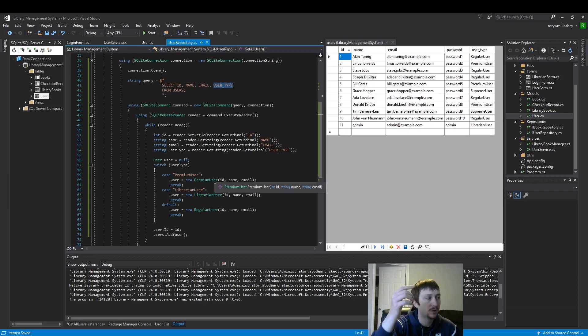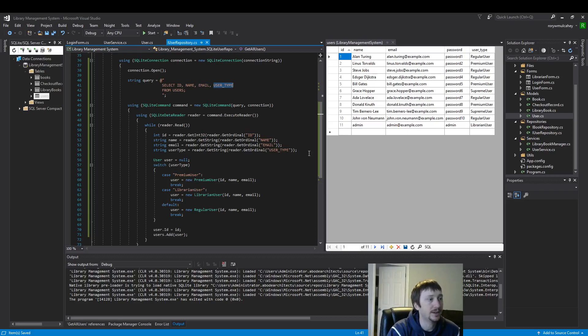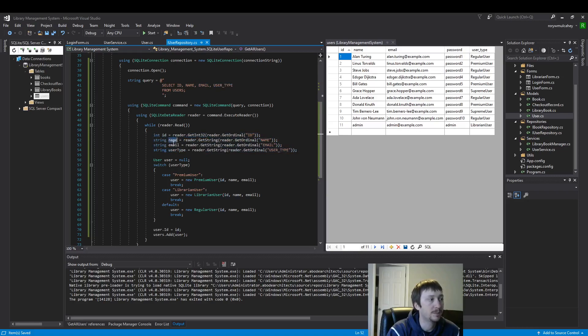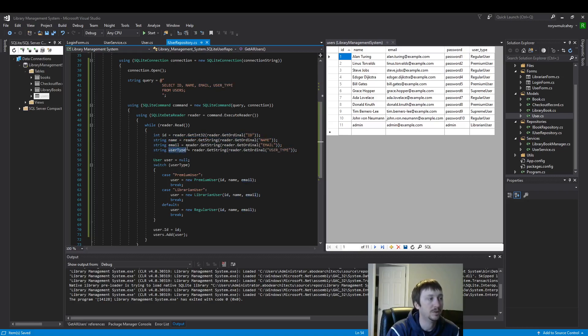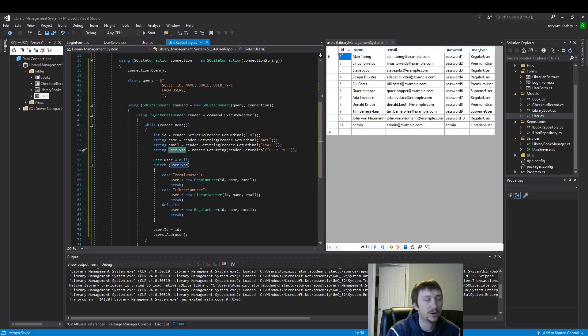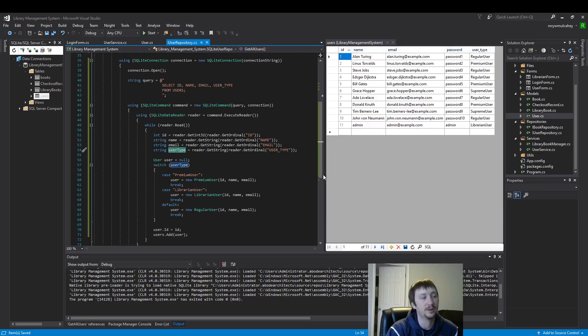So we're just going to go through, the SQL query is just going to go through line by line right here and assign those values to these temporary variables, ID, name, email, user type. And you can tell based off reading, I'm trying to make the code as readable as possible. You could just read this code here and see what data you're going to get from it.